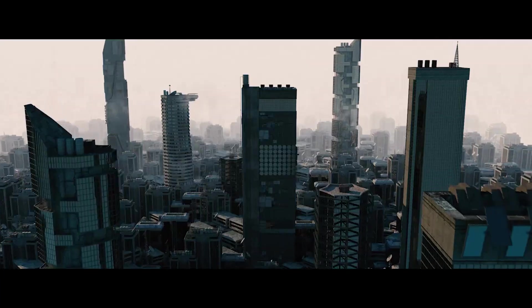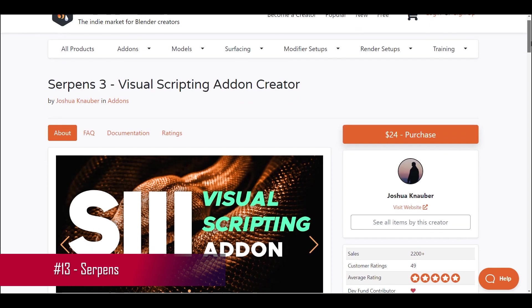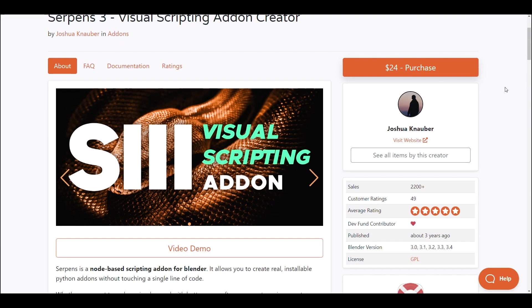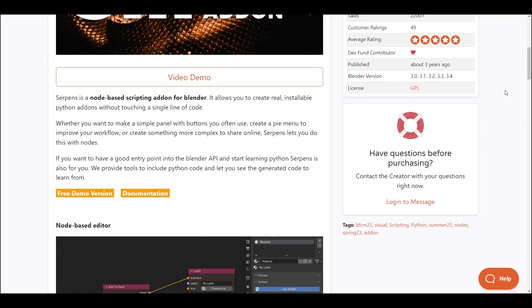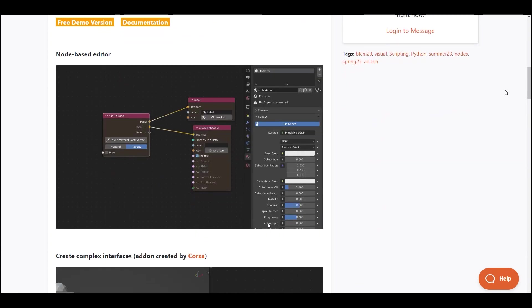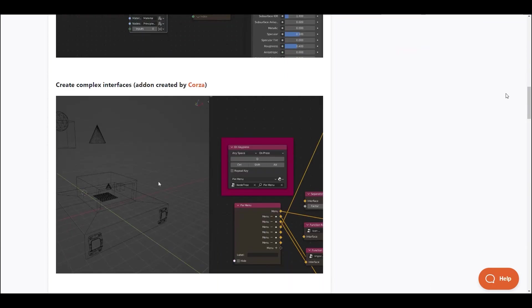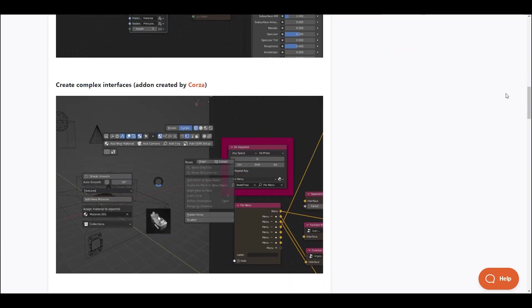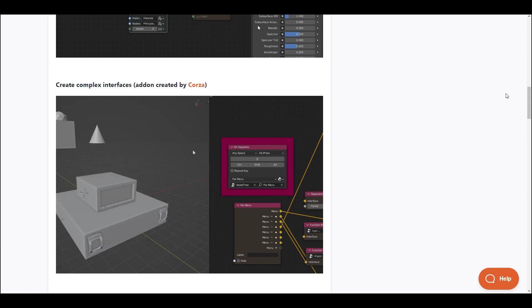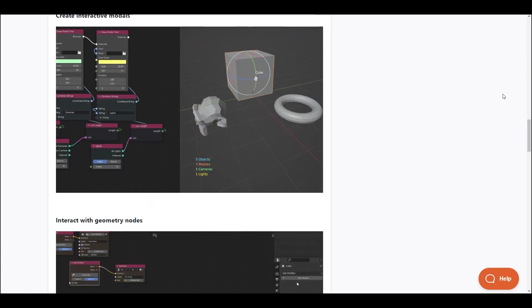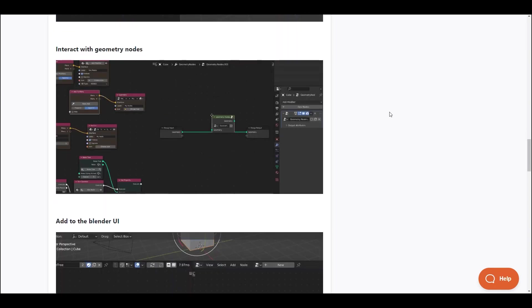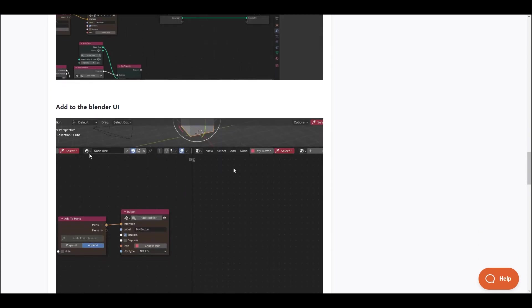Now, let's explore Serpens, an innovative node-based scripting add-on for Blender. It offers the ability to craft functional, installable Python add-ons without the need to dive into code. With Serpens, you can effortlessly create custom panels, streamline your workflow with PyMenus, or even develop more complex tools for online sharing, all through intuitive node-based scripting. For those looking to dip their toes into the Blender API and start learning Python, Serpens serves as an excellent entry point.